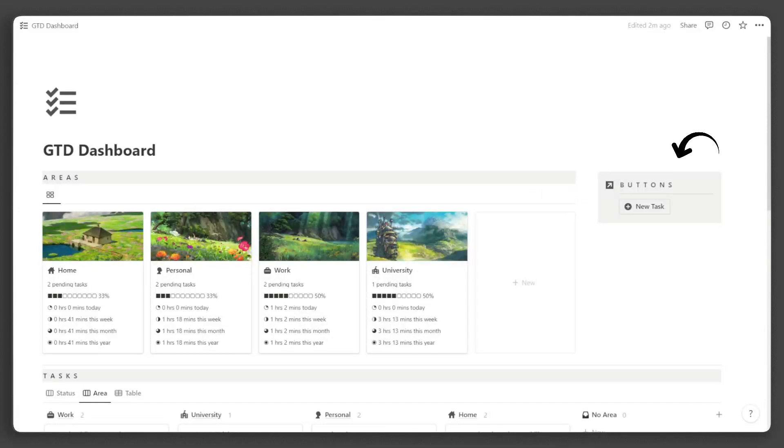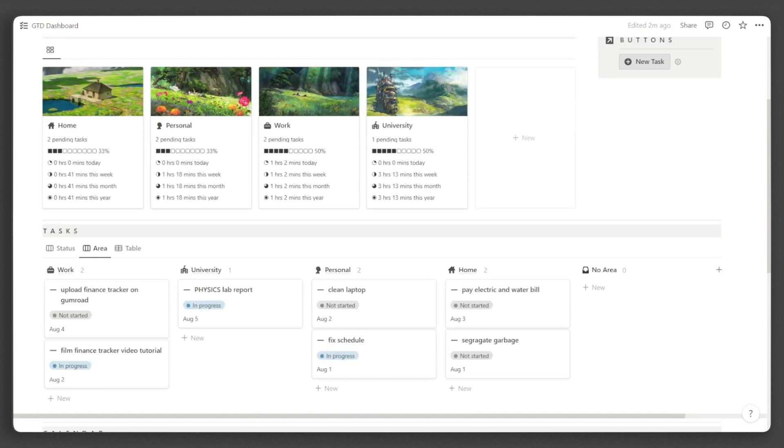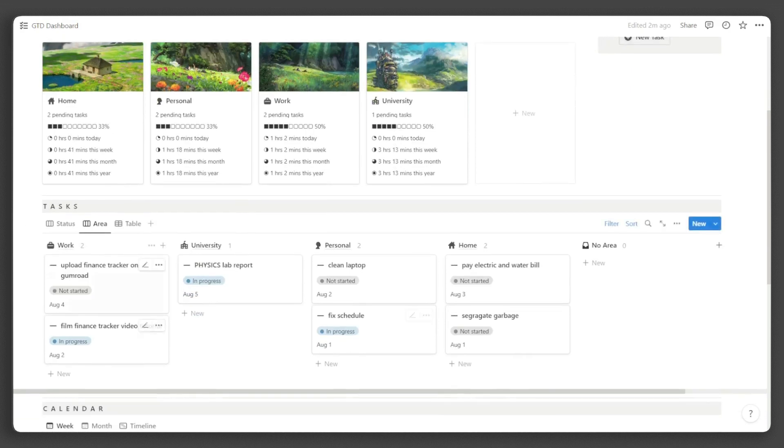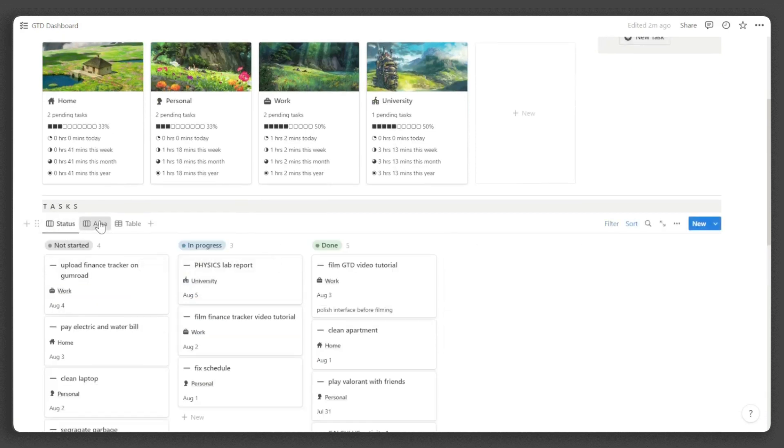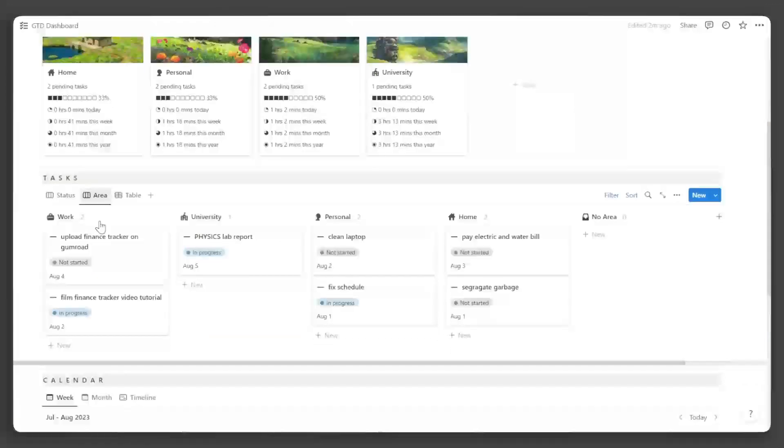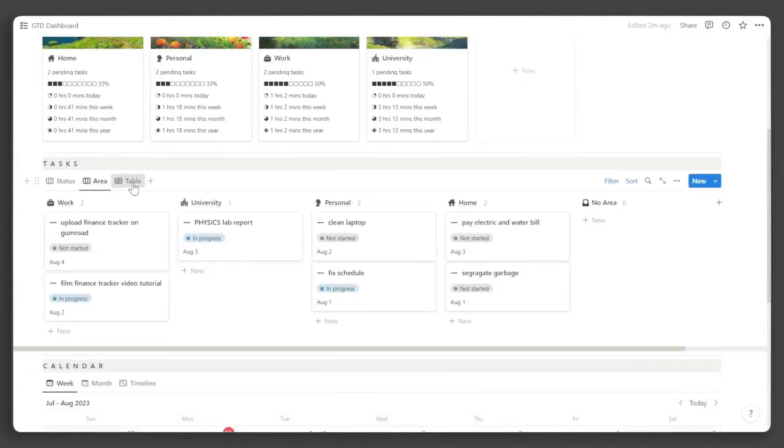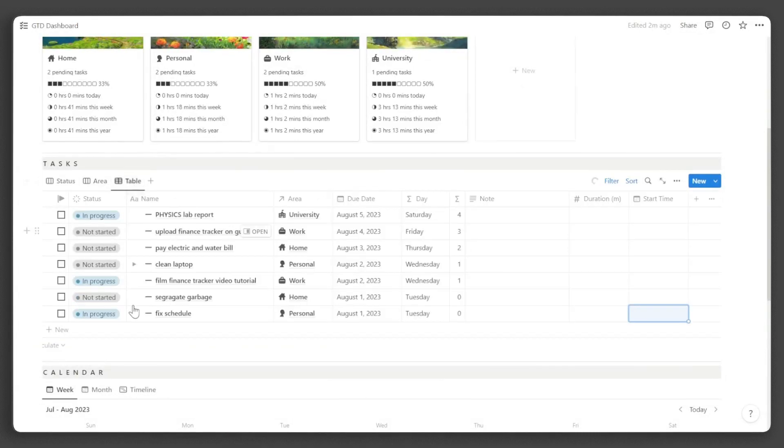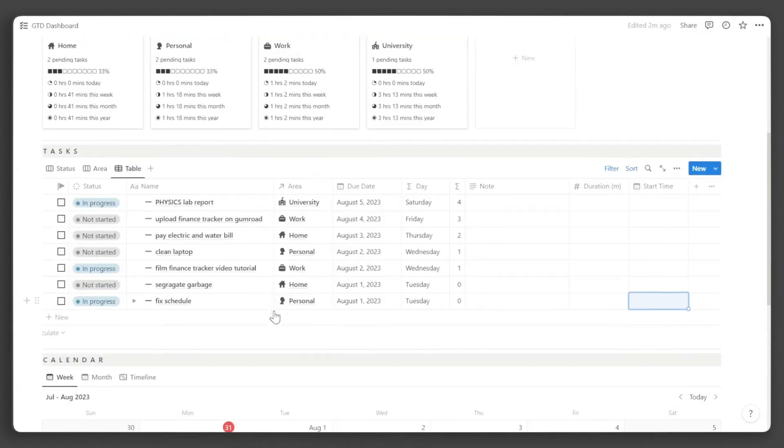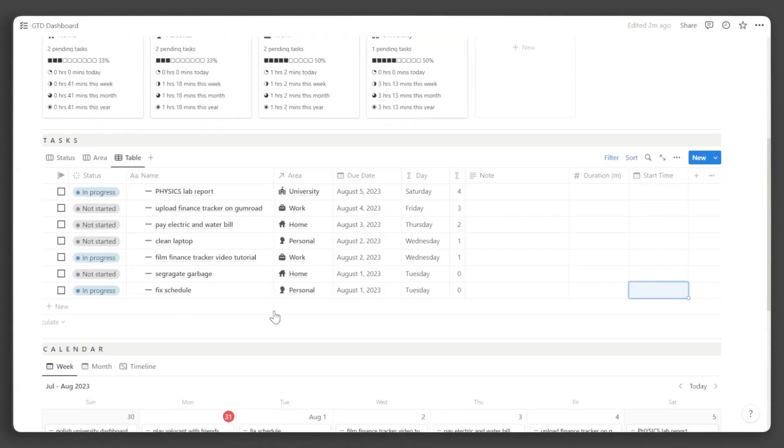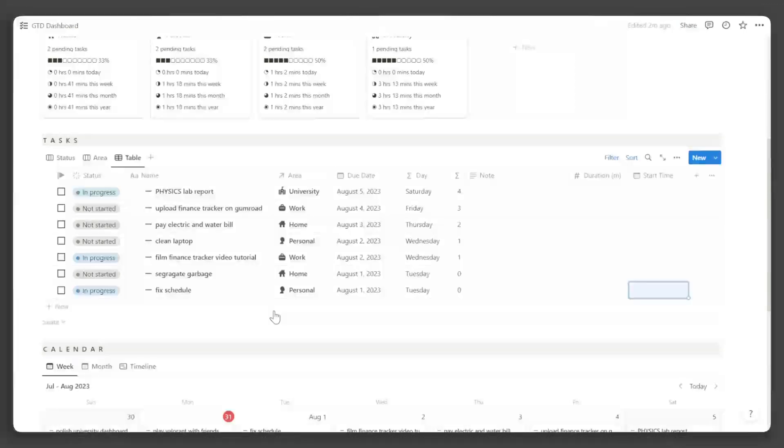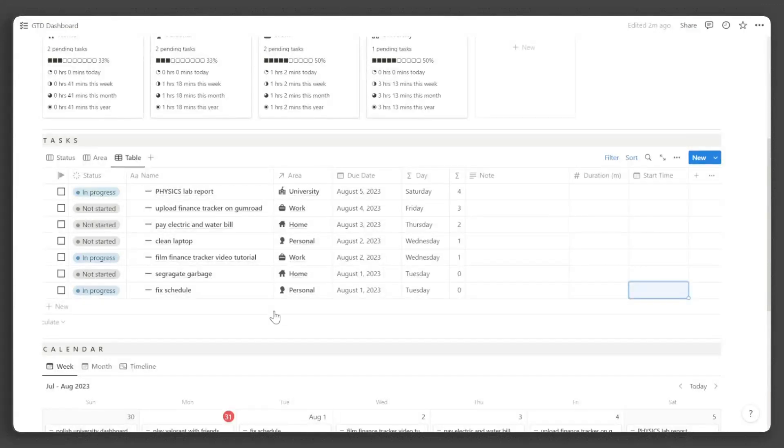Here in the callout block, you will find quick buttons to help you add tasks easily. Below here, you can see your tasks directory, which can be viewed by status and by area. You can also switch to the table view for a more comprehensive task overview, which is particularly useful when bulk adding tasks. We'll discuss the different properties available here shortly.